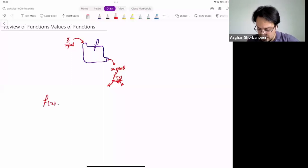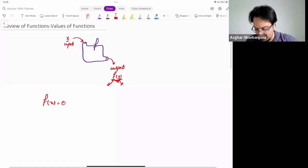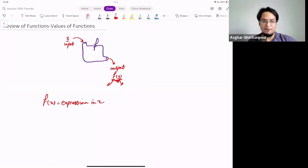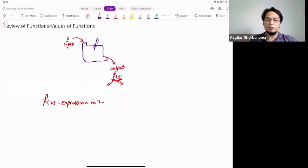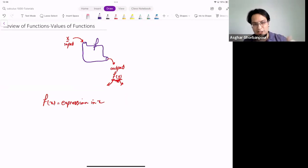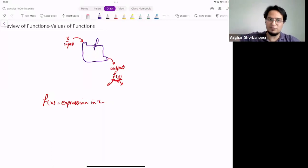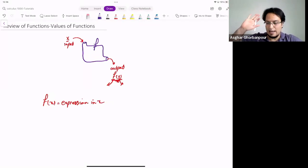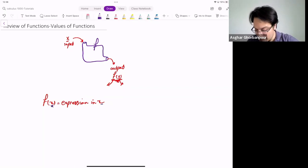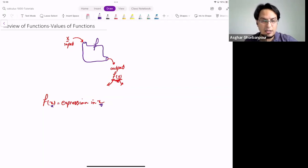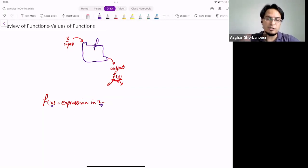Most of the time, mathematical functions are going to be given in this form: f(X) equals some expression in X. The second thing I want to mention about functions — there is a good definition you can go read — but here specifically, what I want you to be able to do is to work with functions. You have to see this X as just a placeholder.